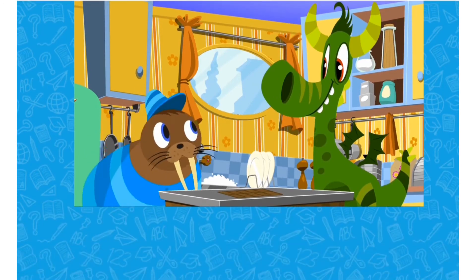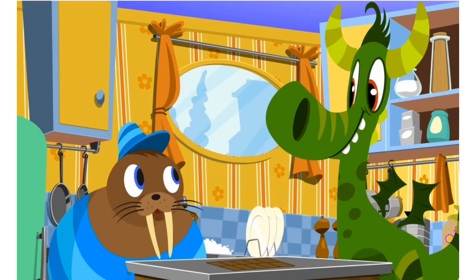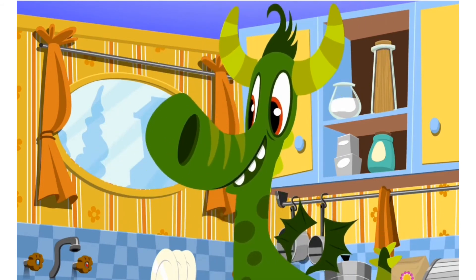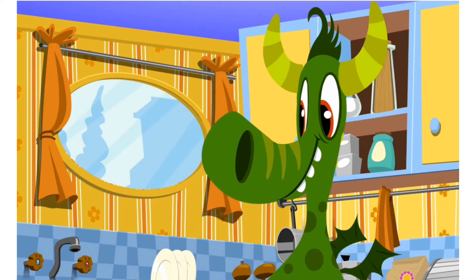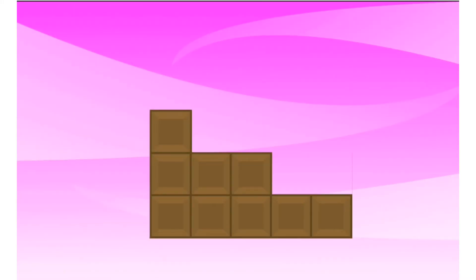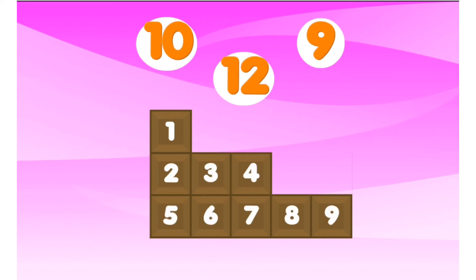Hey Daisy, what are you doing with all those squares of yummy chocolate? I'm using them to measure some small areas. Look, I'll show you. How many squares are covering this shape? Let me have a look. 1, 2, 3, 4, 5, 6, 7, 8, 9. Great counting. This shape has an area of 9 squares.